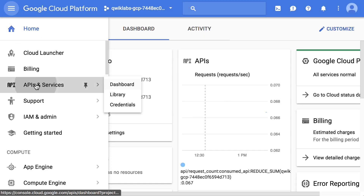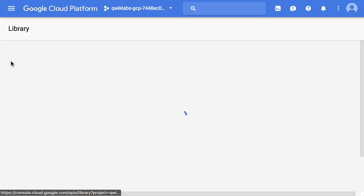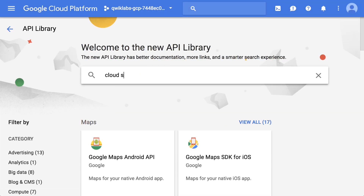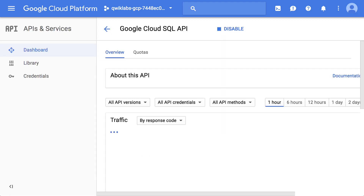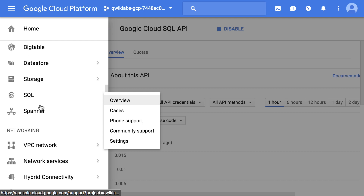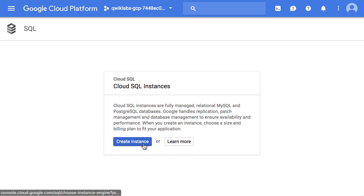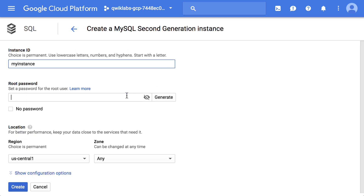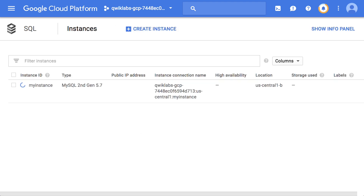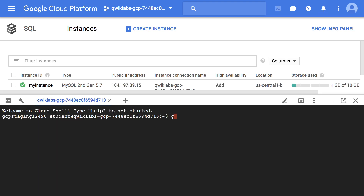At this point in the lab, we've enabled the Cloud SQL API, created a Cloud SQL instance, and connected to the instance using the MySQL client in Cloud Shell.